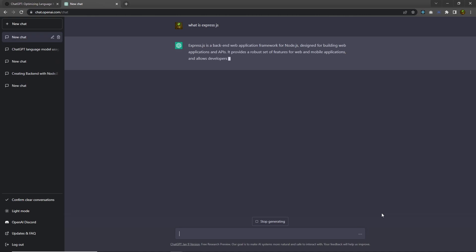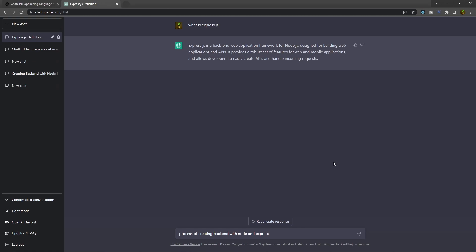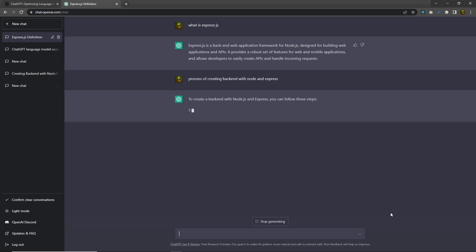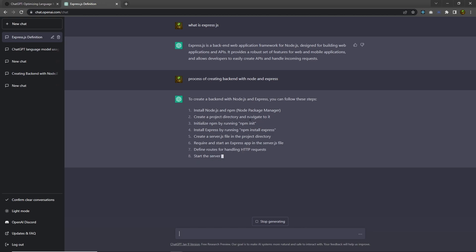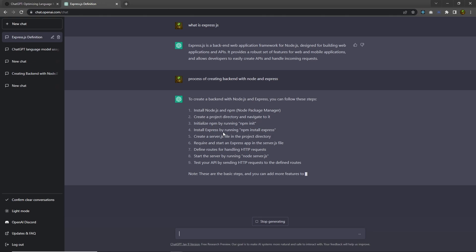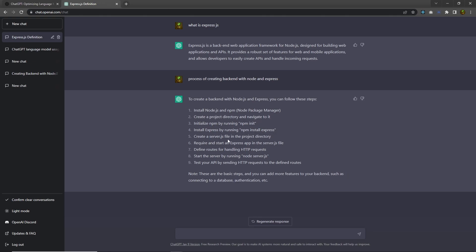Express.js is a backend web application framework for Node.js, designed for building web applications and APIs. Now I want to create the backend application with Node and Express, so I'm going to ask: 'Process of creating backend with Node and Express.' ChatGPT shows the steps: first install Node and npm, create a project directory and navigate into it, initialize with npm init, install Express using npm install express, create a server.js file, require and start the Express app, define routes to handle HTTP requests, start the server with node server.js, and test your API by sending HTTP requests to the defined routes.